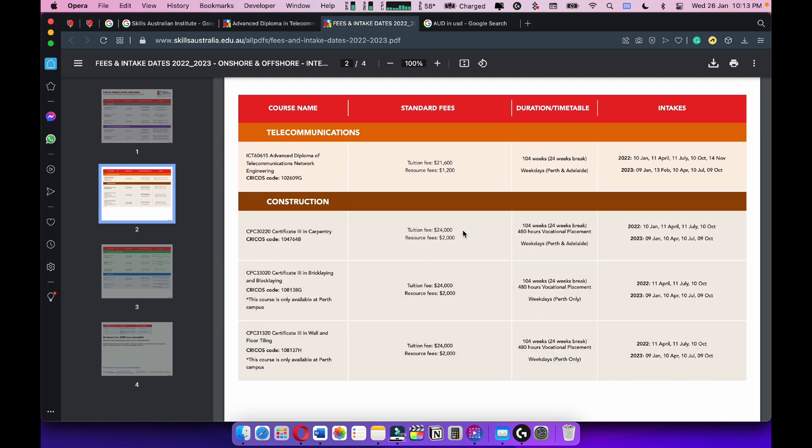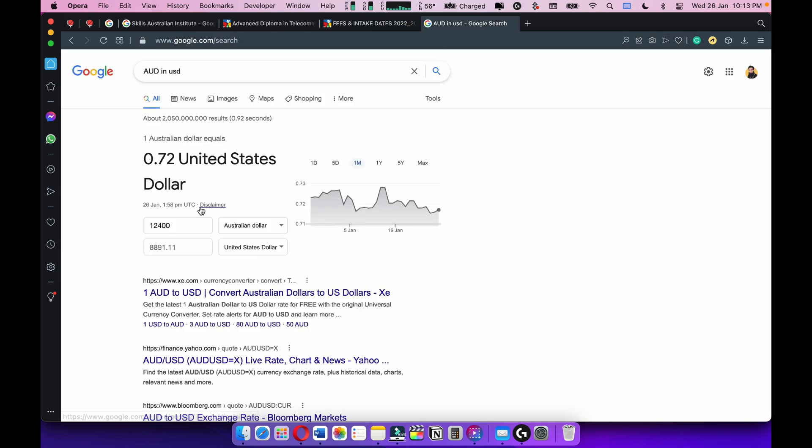Okay, construction. Yeah, Advanced Diploma, 21. I think this is the total course, right? It's 104 weeks, which basically means it's a two-year course.